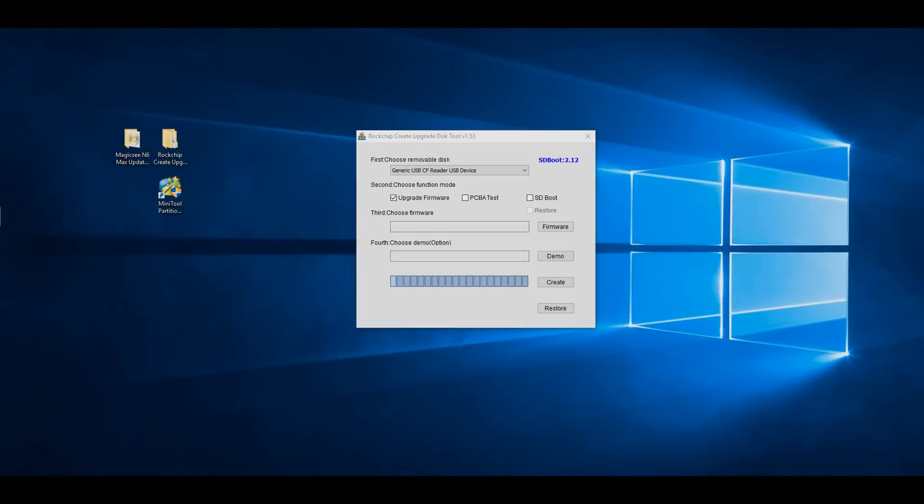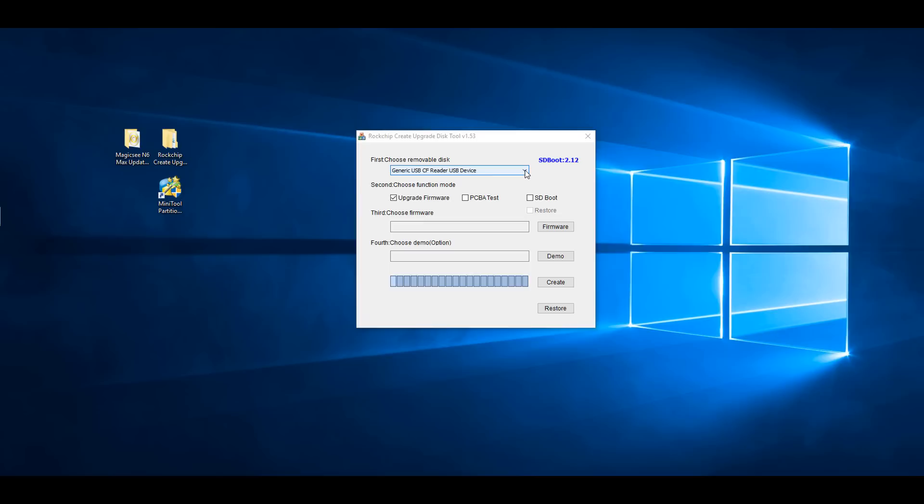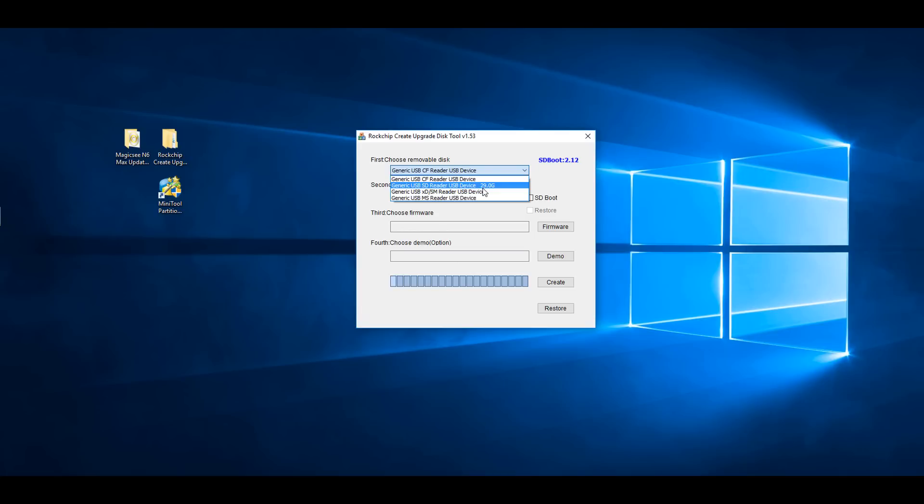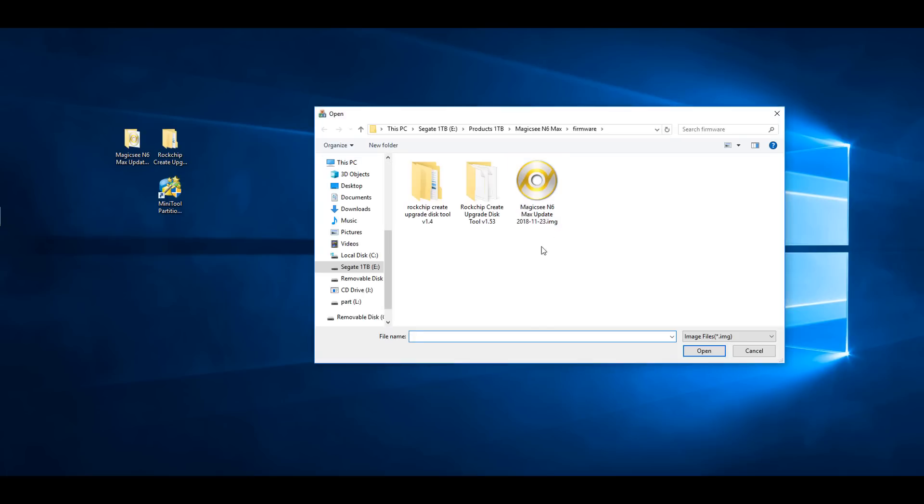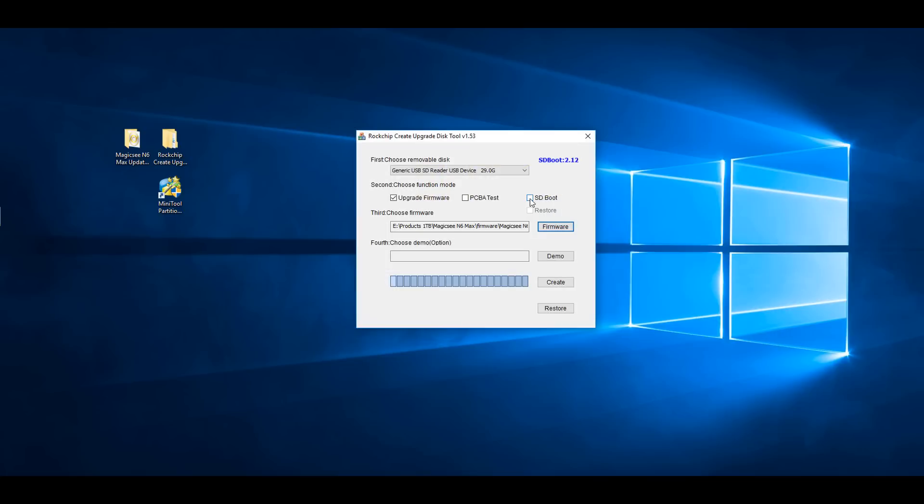In the main panel of the program, you will see four choices. In the first choice, click the drop-down arrow and select the SD card drive on your computer. It will state that it is an SD reader and it will also show the size of the SD card. In the second choice, make sure that Upgrade Firmware is the only option selected. In the third choice, click on the firmware button and browse to the folder where you unzip the firmware image and select it. And in the fourth choice, you simply click Create and allow the process to finish.